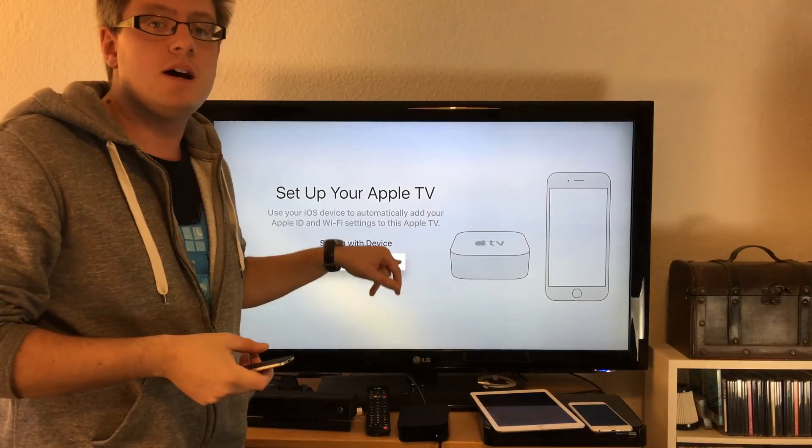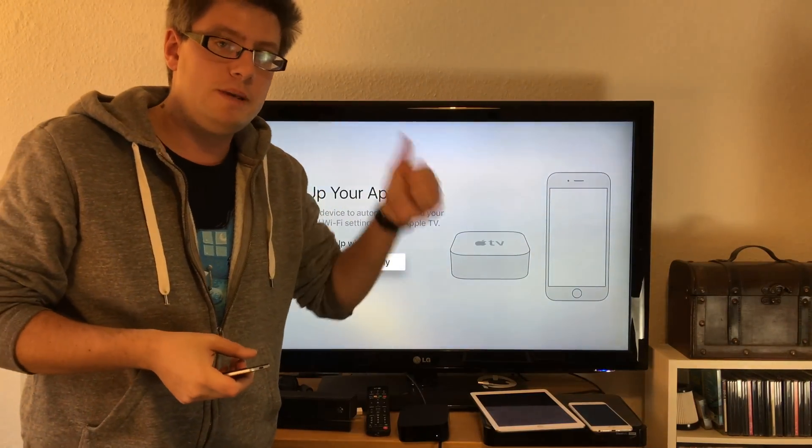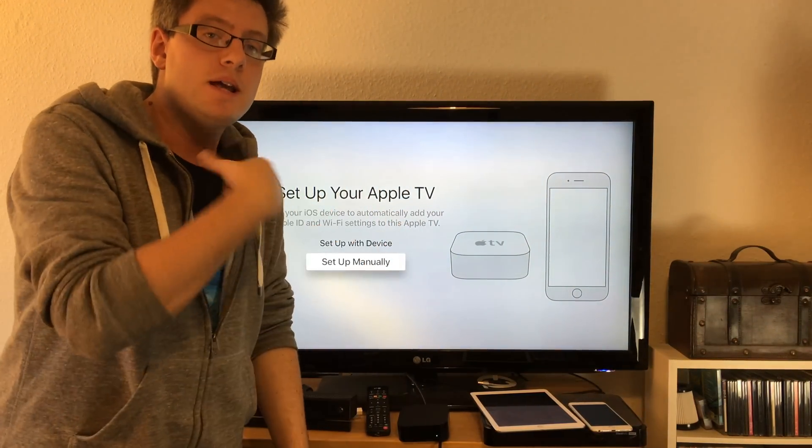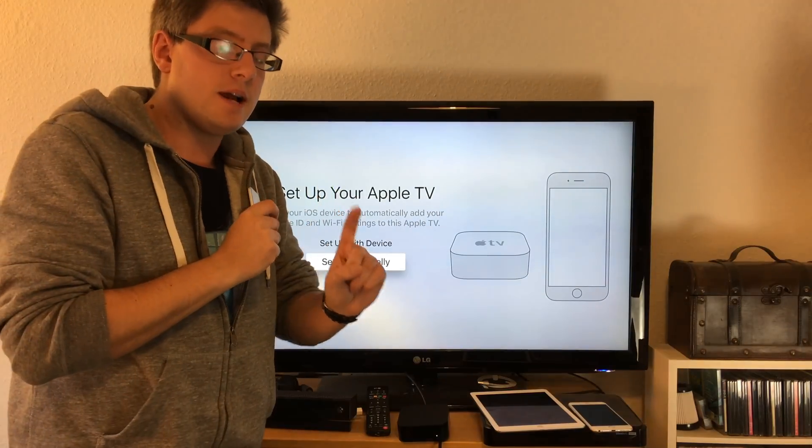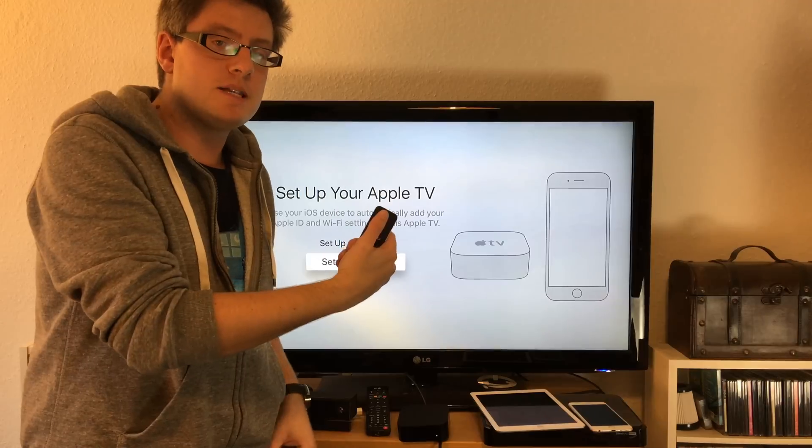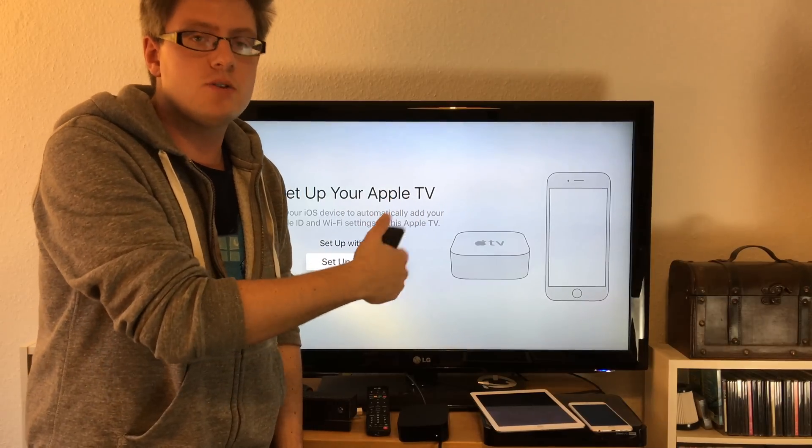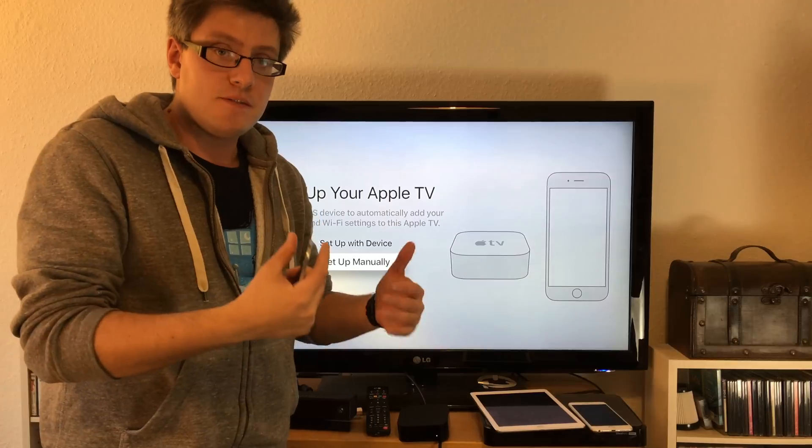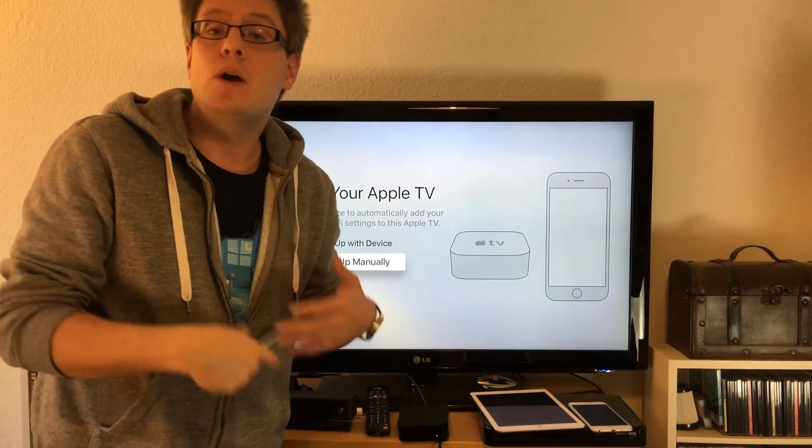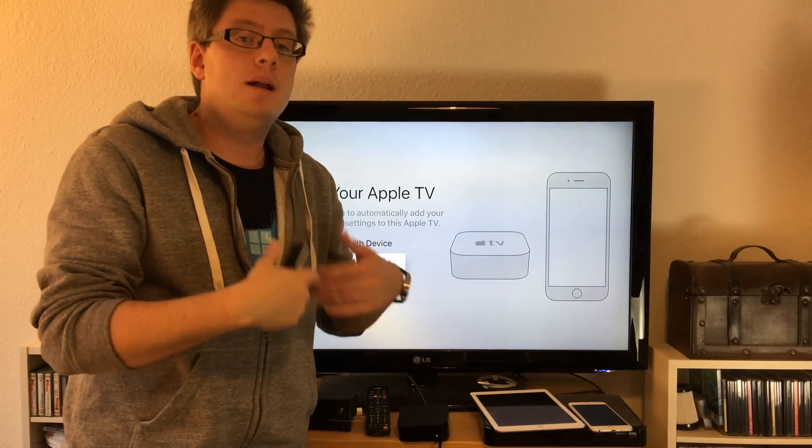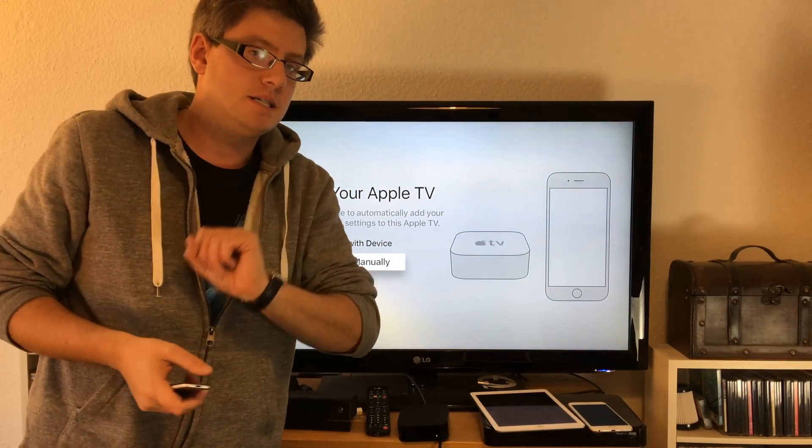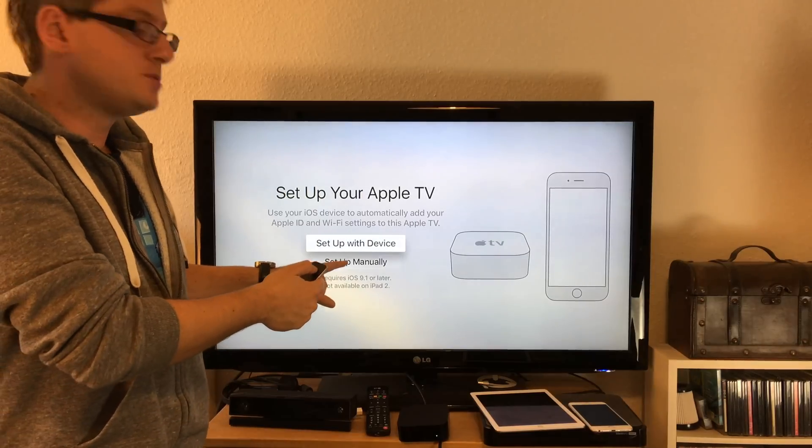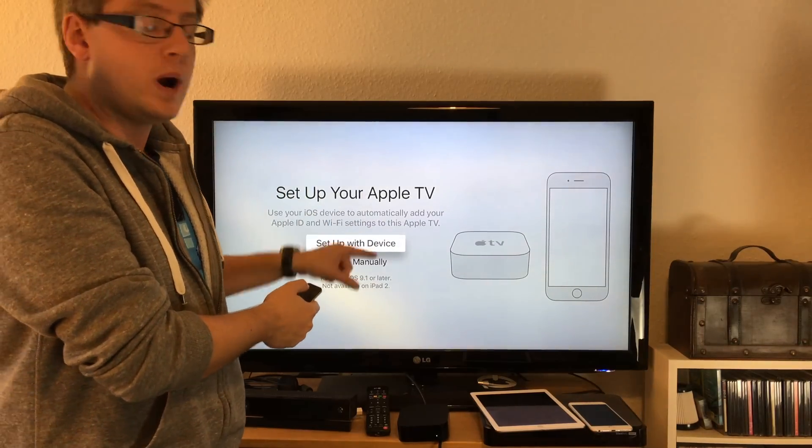You have to select your Wi-Fi and then enter your Wi-Fi password by swiping around and pushing all the letters and numbers. After this you have to do this again with your Apple ID - enter your Apple ID email and then your Apple ID password. But there's a better way. We've got option one: set up with device, which requires iOS 9.1 and an iOS device.